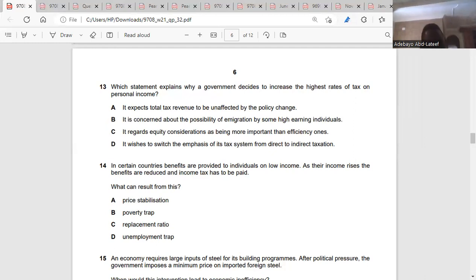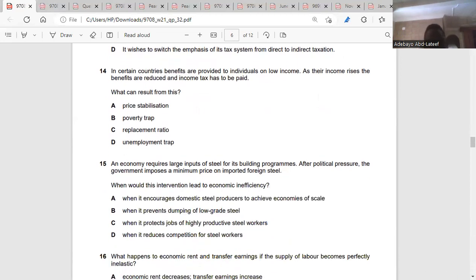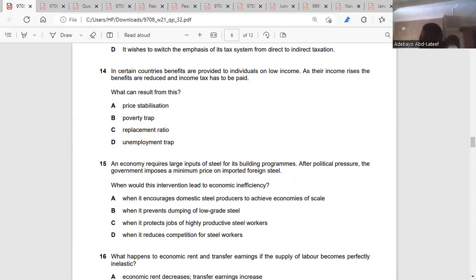Question fifteen: an economy requires large inputs of steel for its building programs. After political pressure, the government imposes a minimum price on imported foreign steel. When would this lead to economic inefficiency? It will lead to economic inefficiency if competition falls.